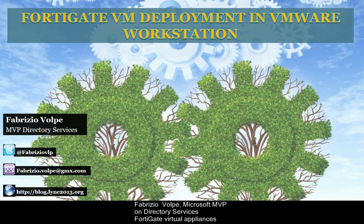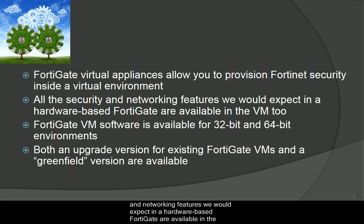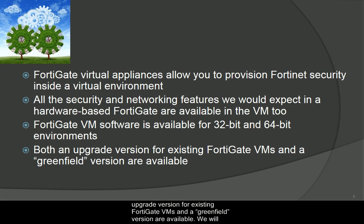FortiGate Virtual Appliance allows you to provision Fortinet security inside a virtual environment. All of the security and networking features we would expect in a hardware-based FortiGate are available in the VM too. FortiGate VM software is available for 32-bit and 64-bit environments. Both an upgrade version for existing FortiGate VMs and a Greenfield version are available.